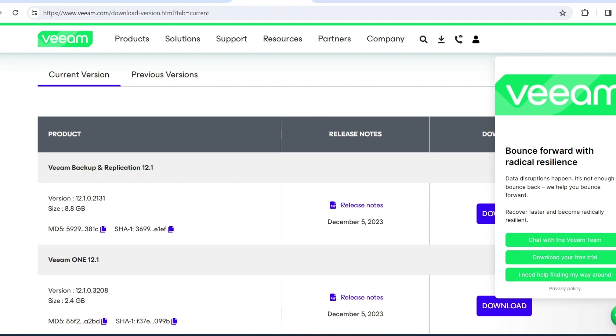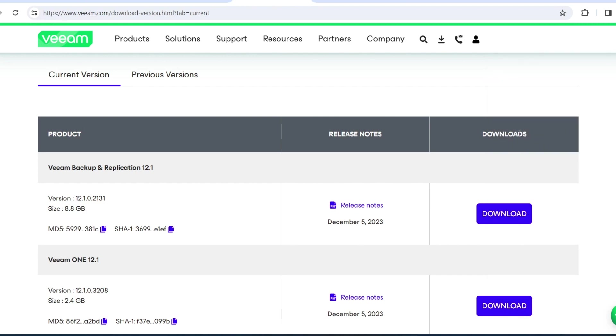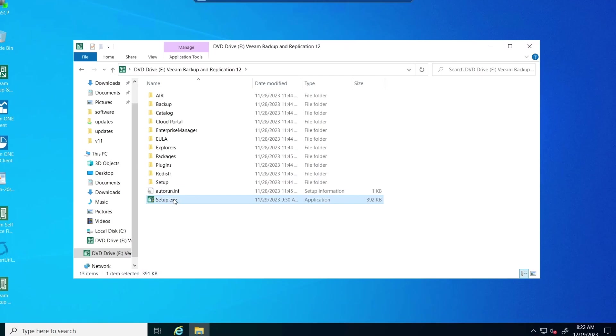Just go to the Veeam's download page here, and then you can pull down your backup and replication for 12.1. You can go through the release notes if you need to. And you can see it's quite sizable, 8 gigs for that.